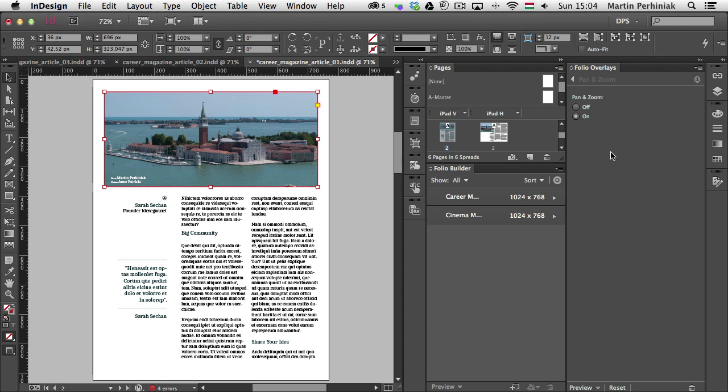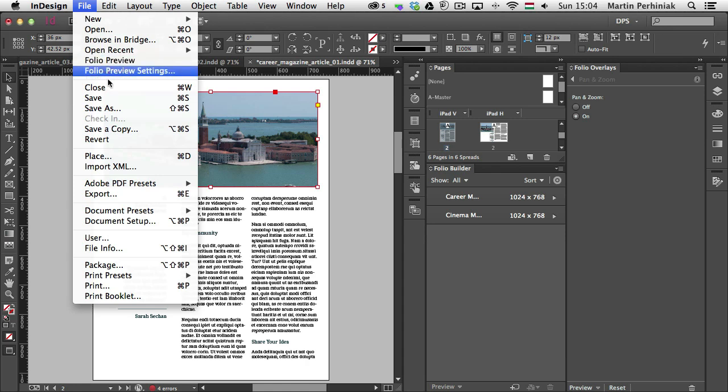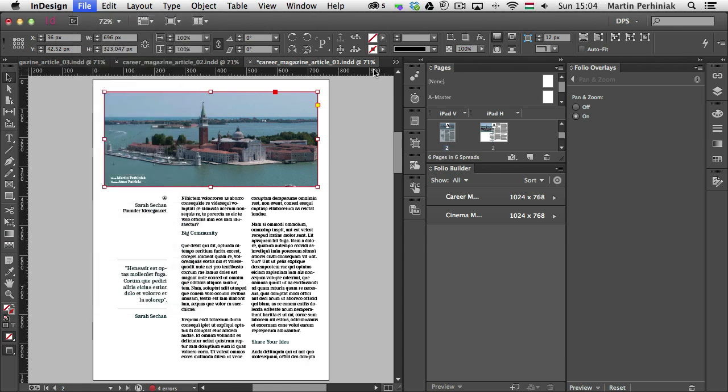I can test it in the Adobe Content Viewer. But to be able to see that, first I have to save my document. So I save this document.